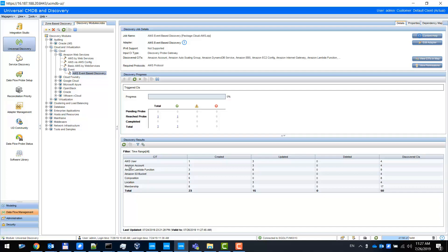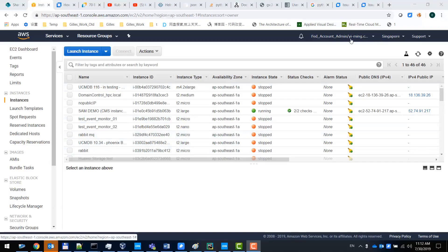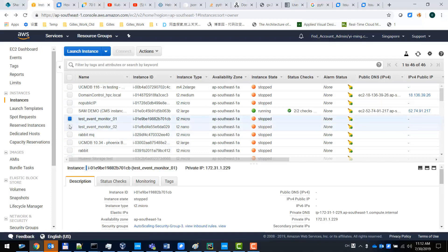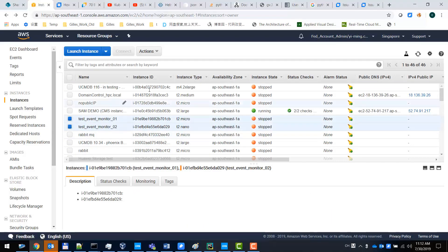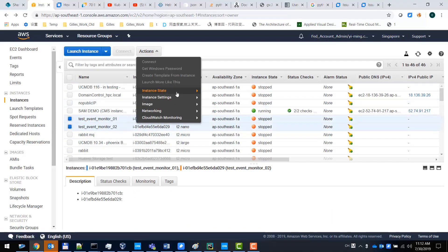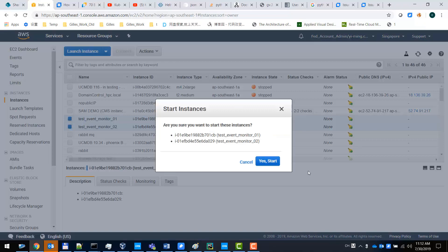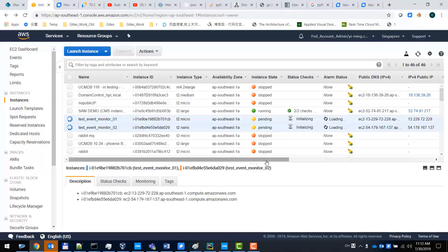I log on to my AWS console and I choose two devices and start them. Let's wait a while until they are completely in running status.